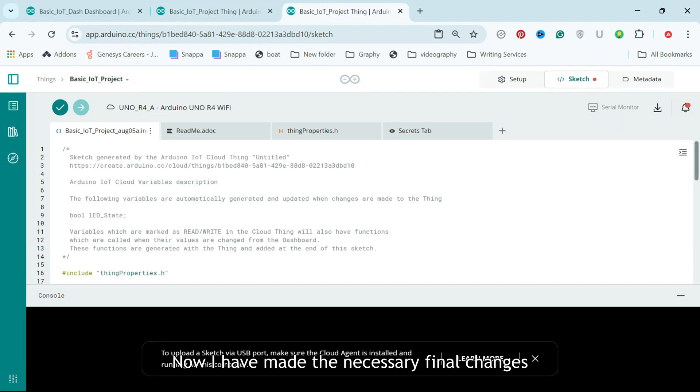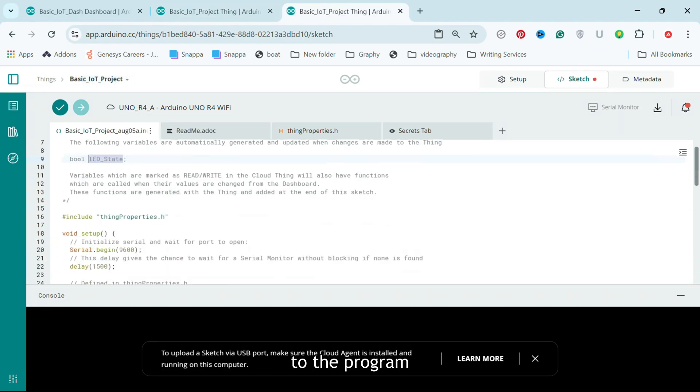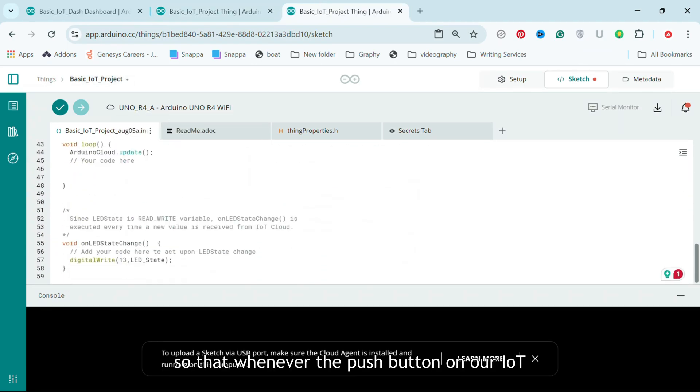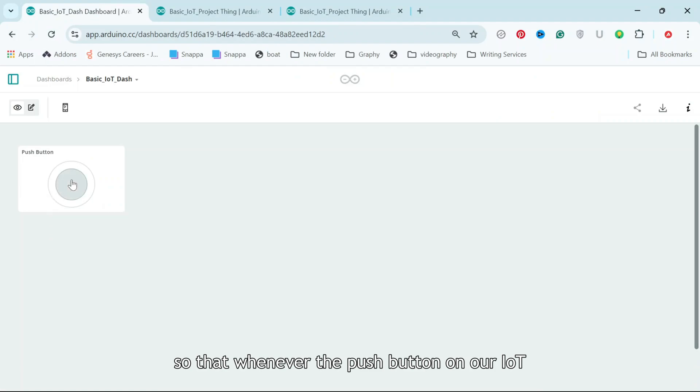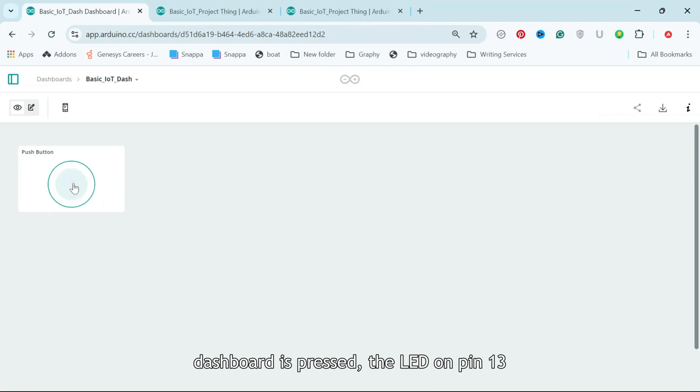Now I have made the necessary final changes to the program so that whenever the push button on our IoT Dashboard is pressed, the LED on pin 13 turns on.